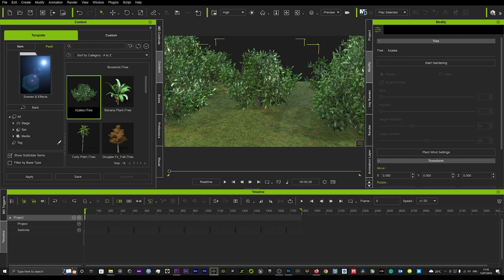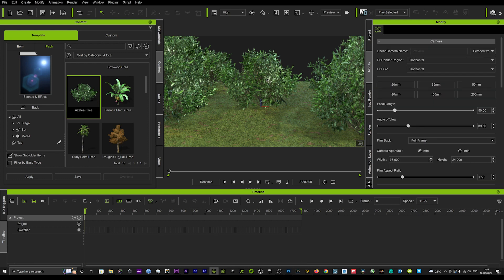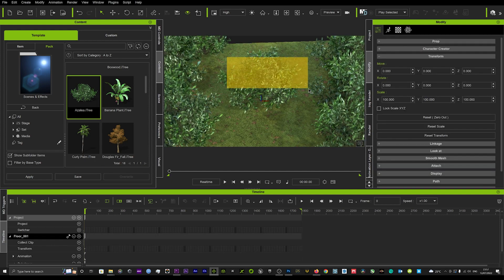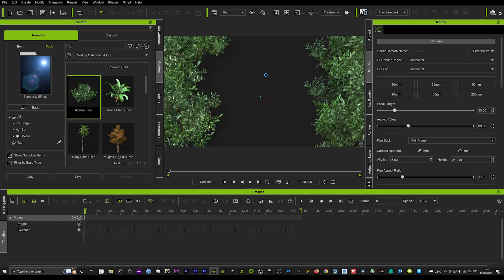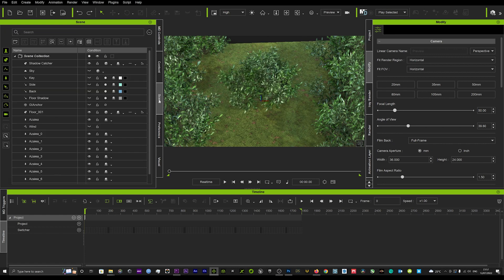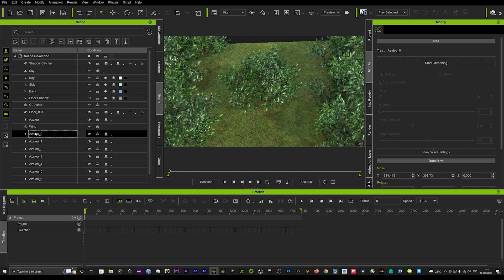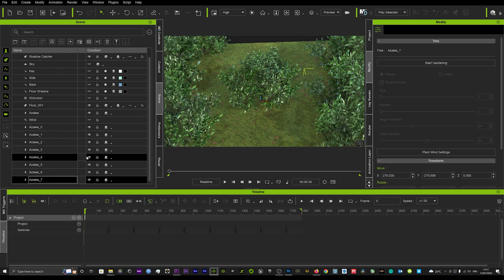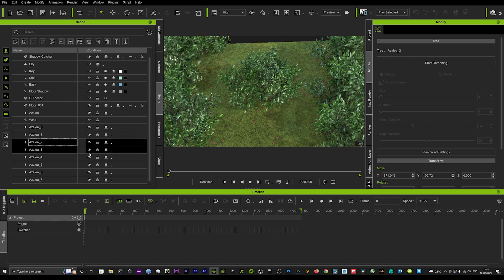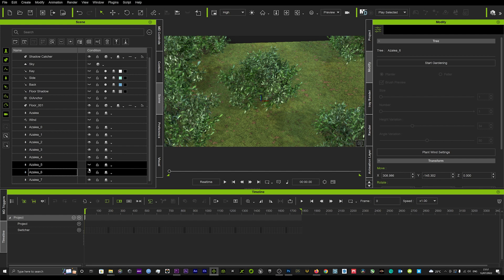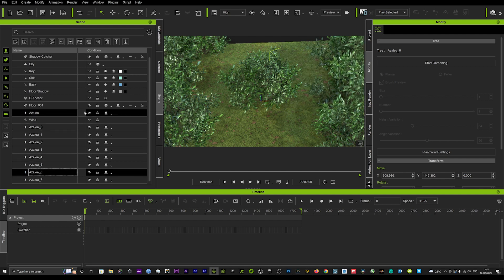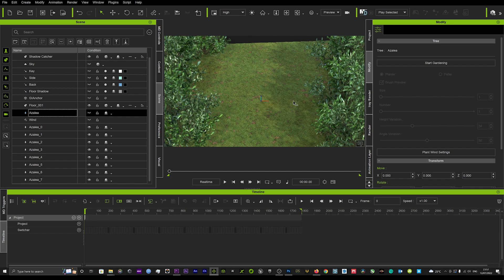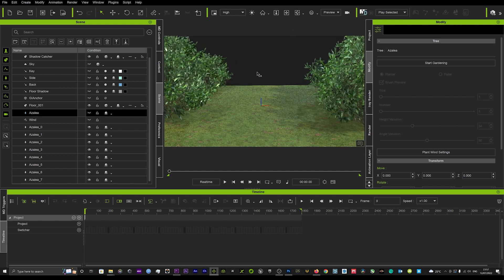We'll get rid of the first tree we placed. Let's go back into the scene panel and find that first tree. Now we've got our outdoor scene, though it's not fully done yet.